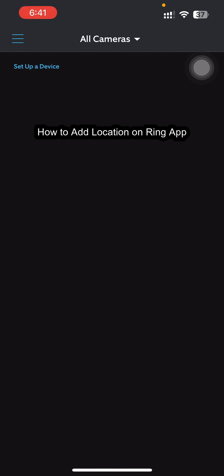Hey guys, welcome back to our channel How to Guide. Today in this video I'm going to show you how you can add location on Ring app. So let's get started.